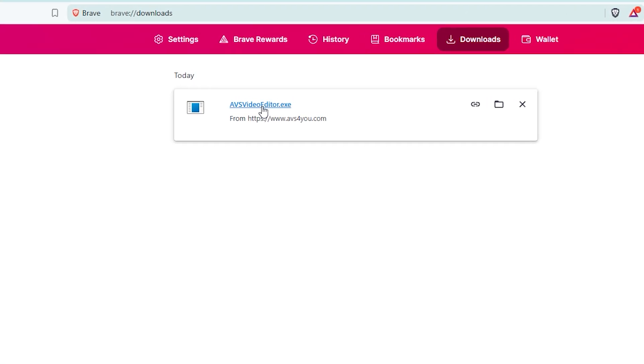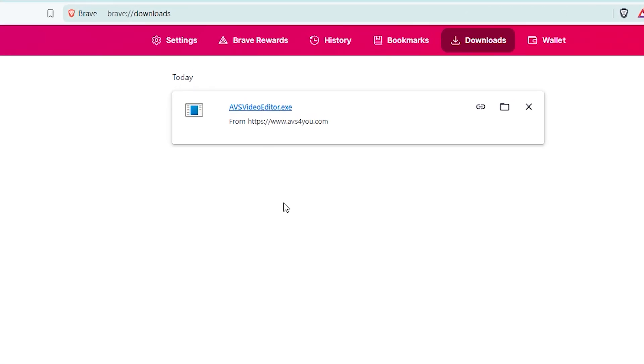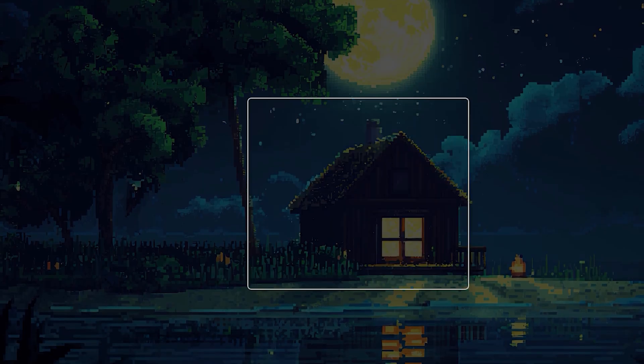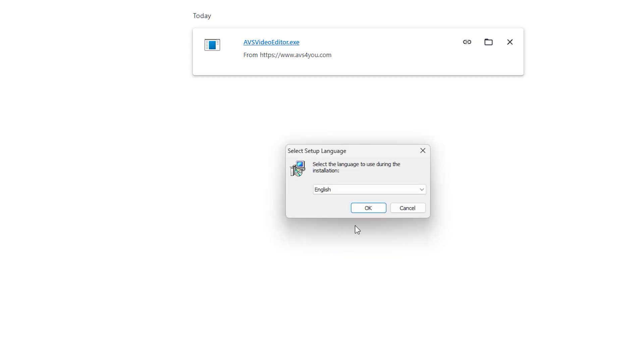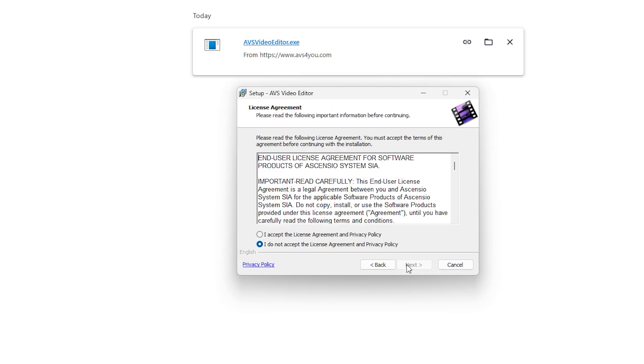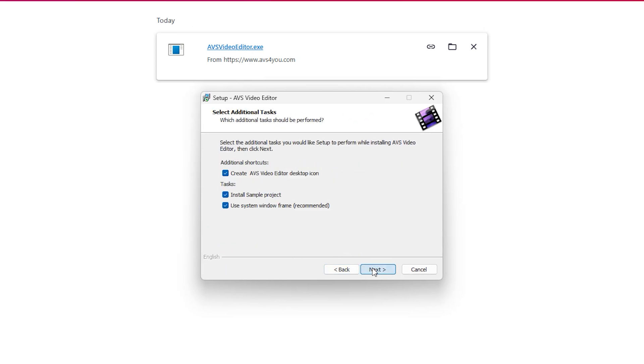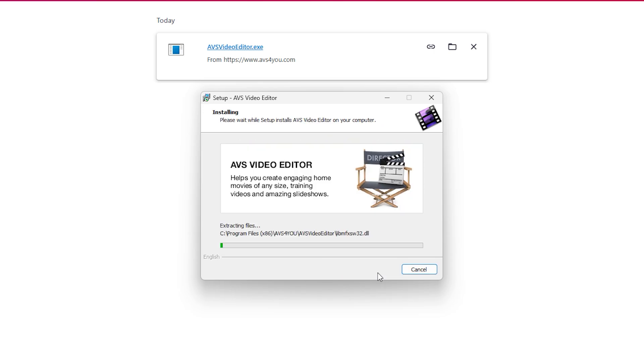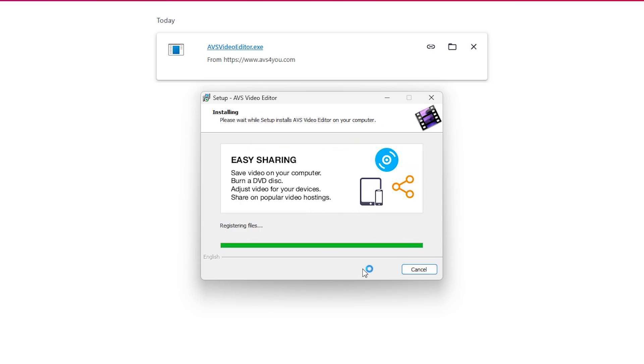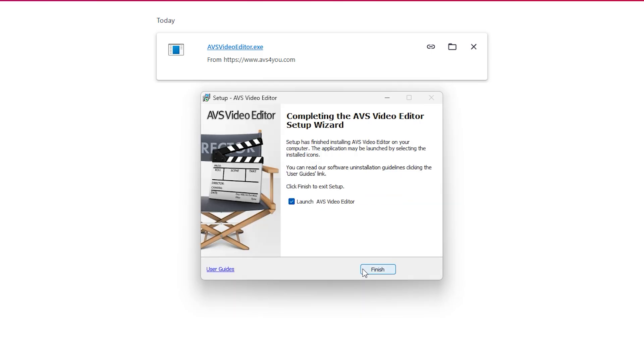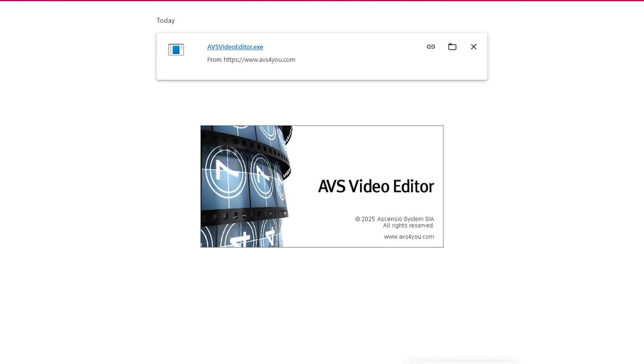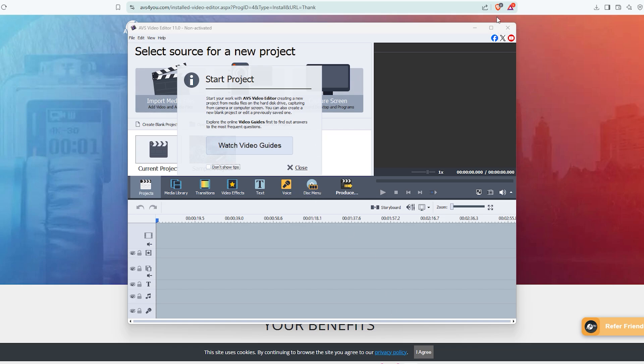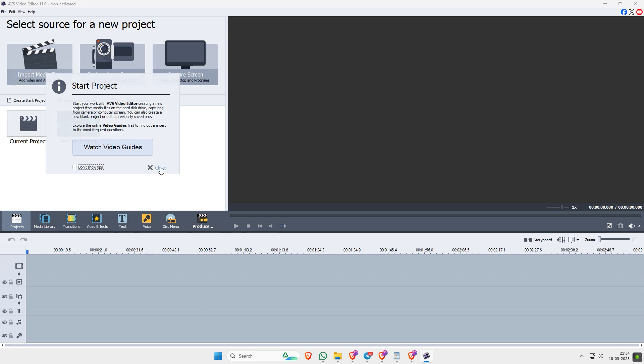After downloading, open the file to install it. Once installed, launch the software, and you'll see the main menu.